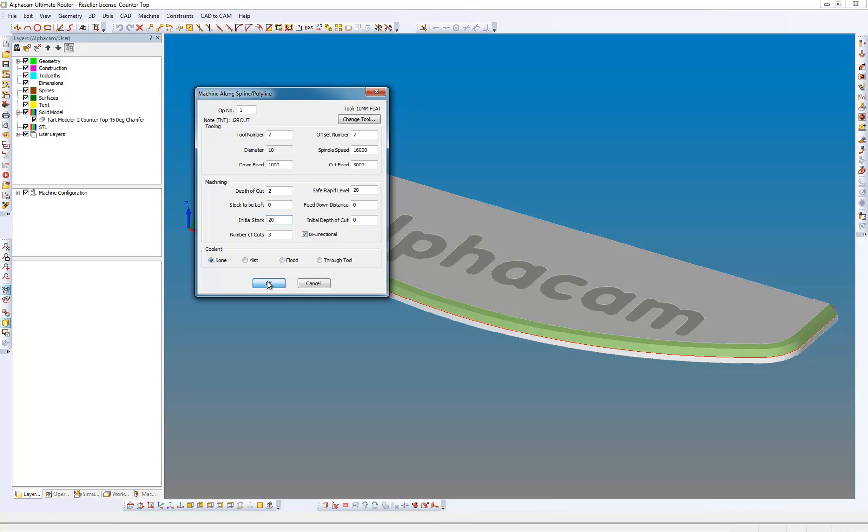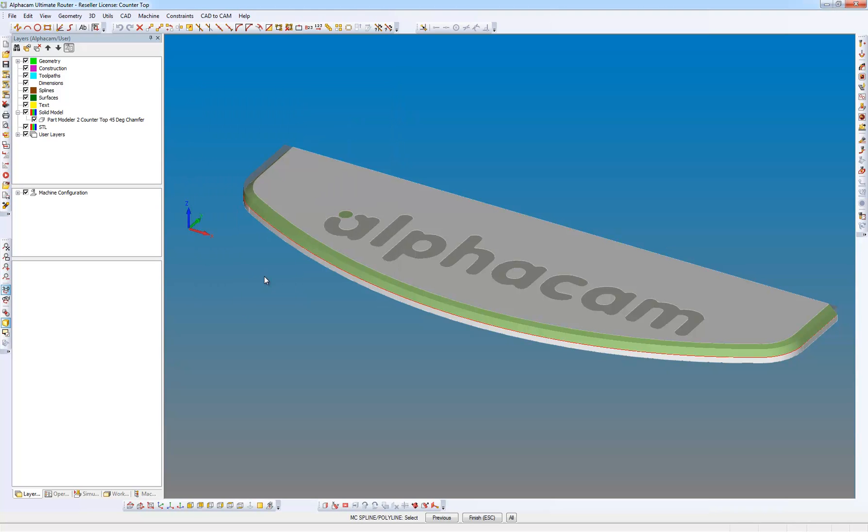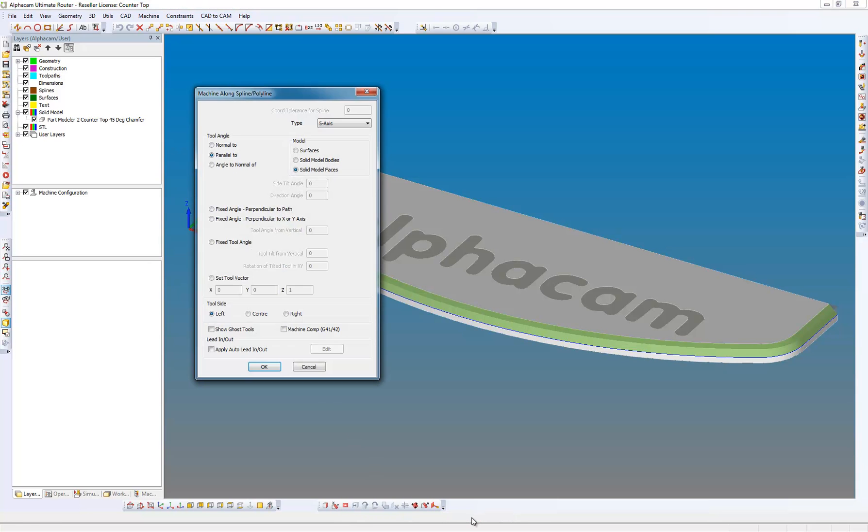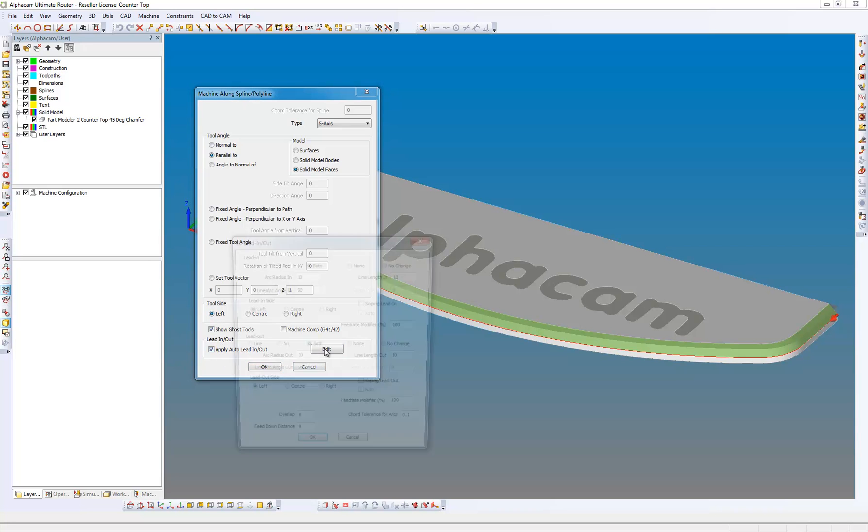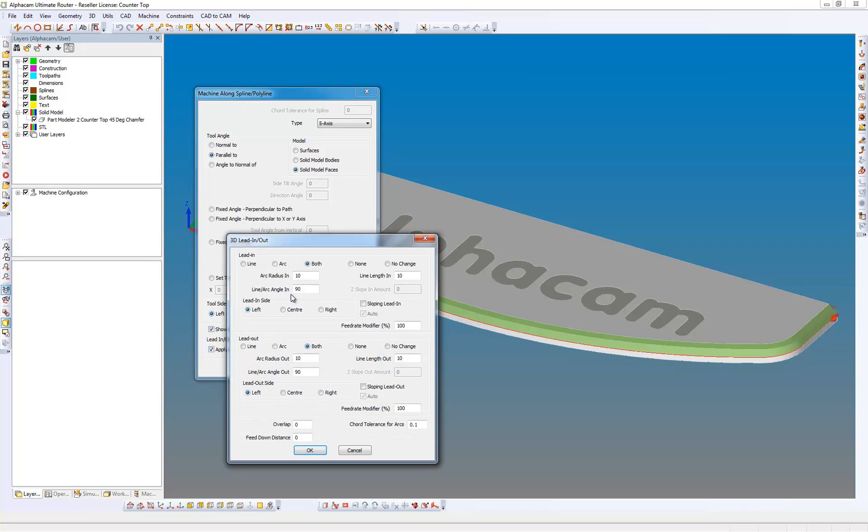Show the ghost tools and we want to cut to the left, and we're also going to apply a tool lead in and lead out.